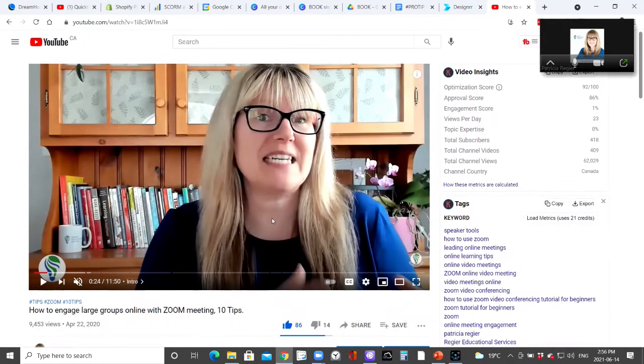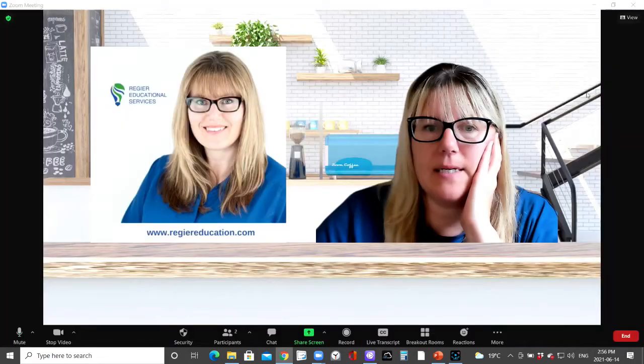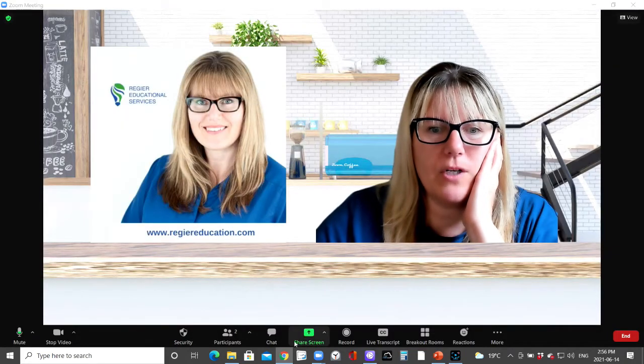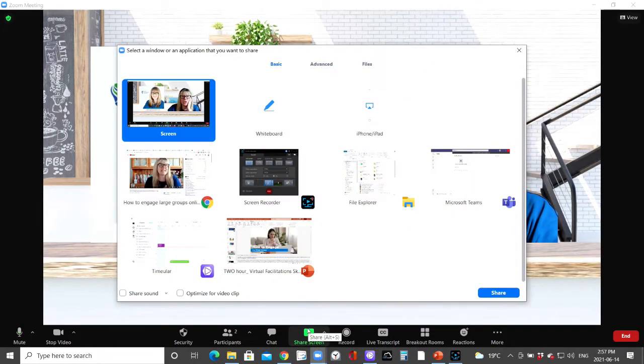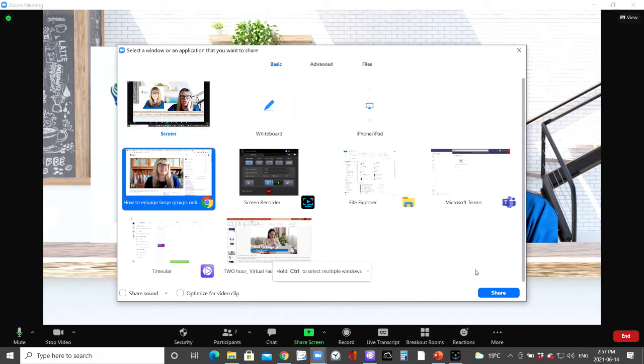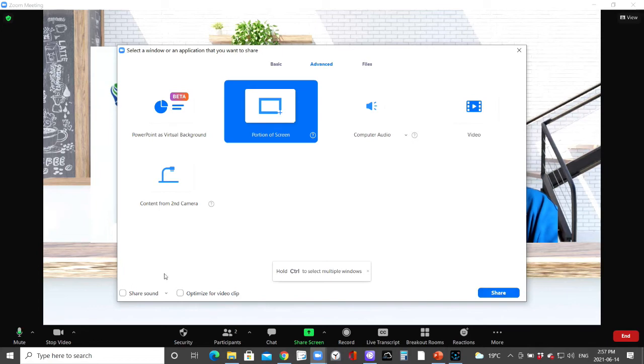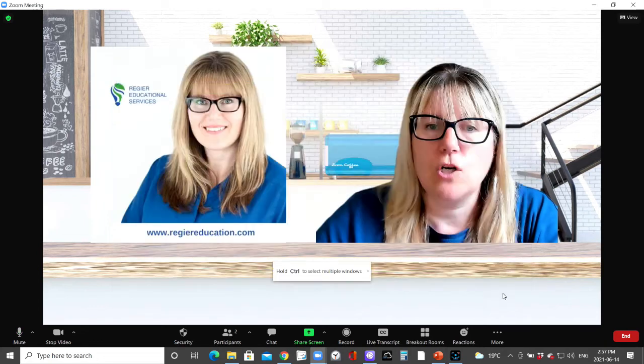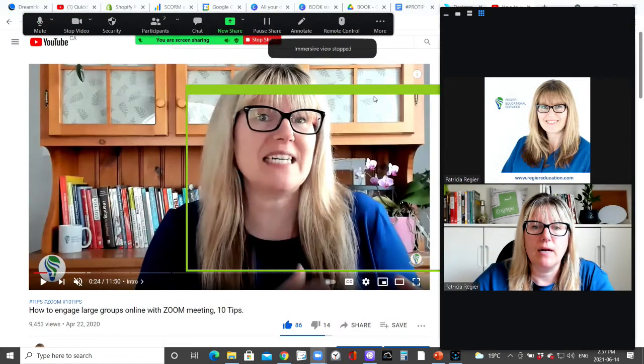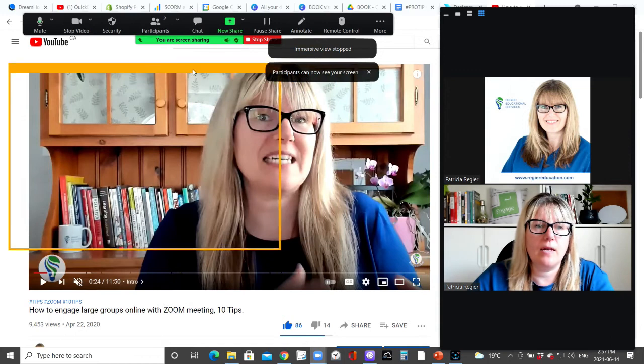I also want to lower participants hand, clear all feedback, there we go. Now the other option, we've got the video ready in the background and now what we're going to do is share screen and we see the YouTube here.